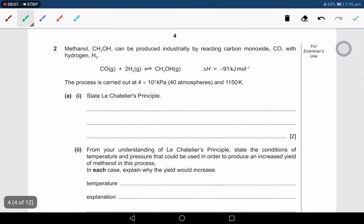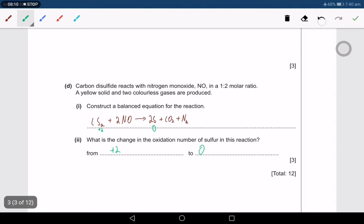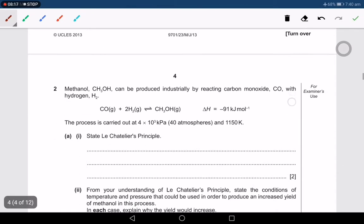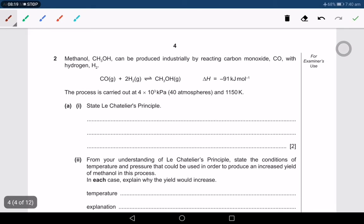Methanol CH₃OH can be produced industrially by reacting CO with H₂. The process is carried out at 4 times 10 to the power of 3 kPa. This question asks about Le Chatelier's principle, which hasn't appeared for a long time.